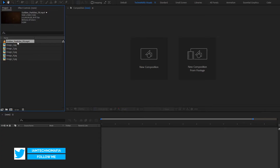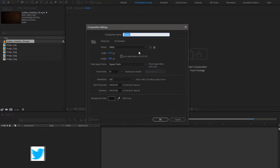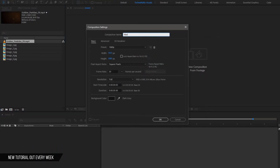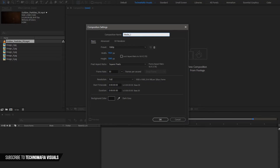Now let's start with creating a new composition. This composition is for the media file. All settings will be same. Increase time duration if needed.